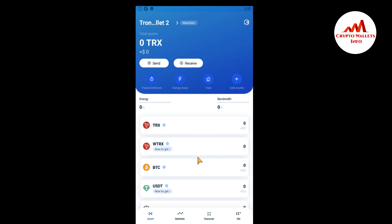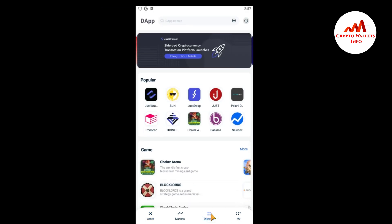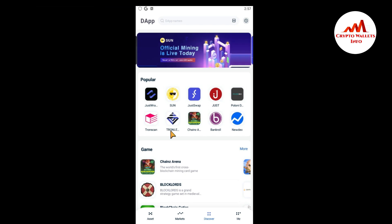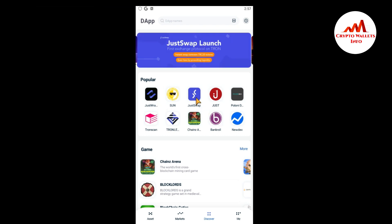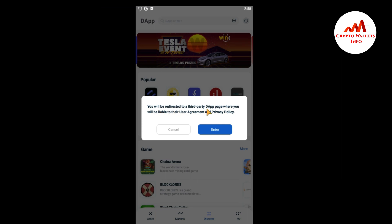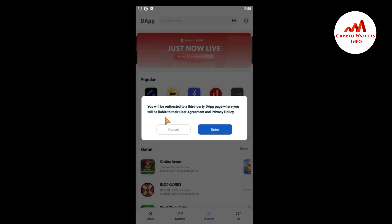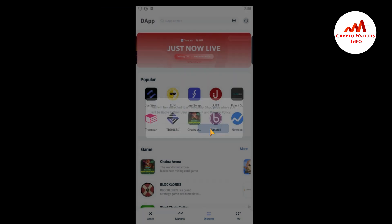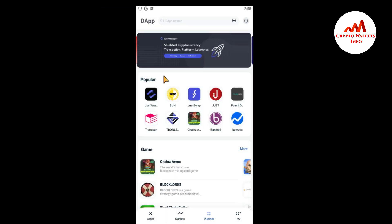To use JustSwap with TronLink Pro, look at the bottom navigation: Assets, Market, Discover, and My. I click on Discover, and you can see a menu of applications available. I'm going to click on JustSwap — it is the third icon. You will be directed to a third-party DApp page where you can view their user agreement and privacy policy.